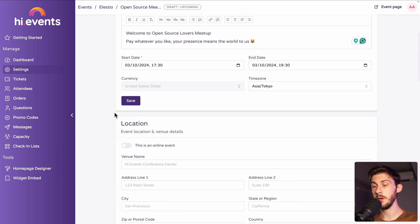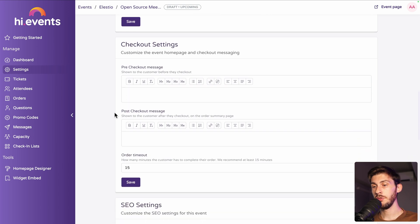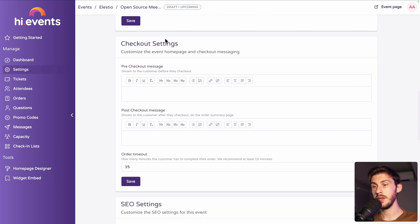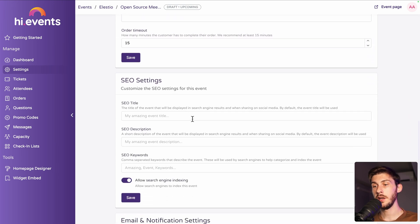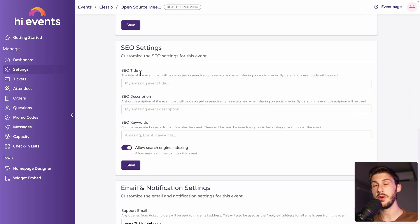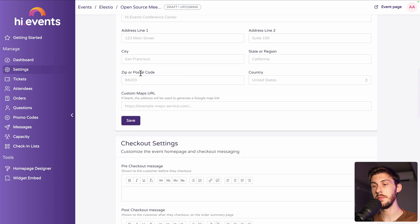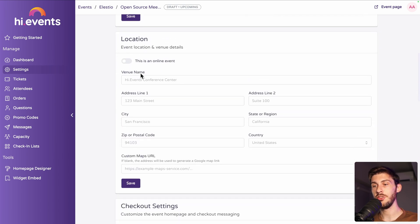Before having a look at the location, just to show you, you can adjust some checkout settings. So after people purchase their tickets and some SEO settings for the event page, we'll see it after. But for now, the location.